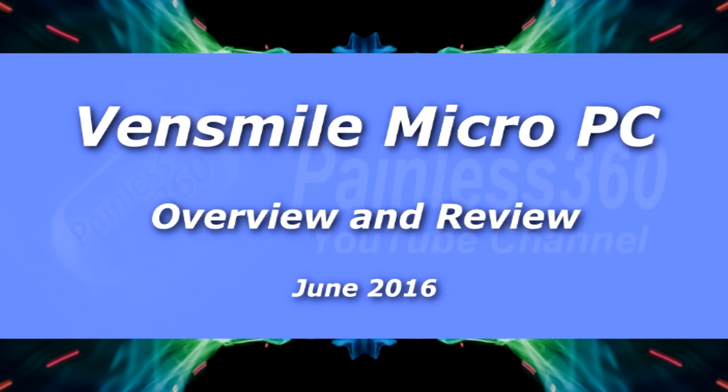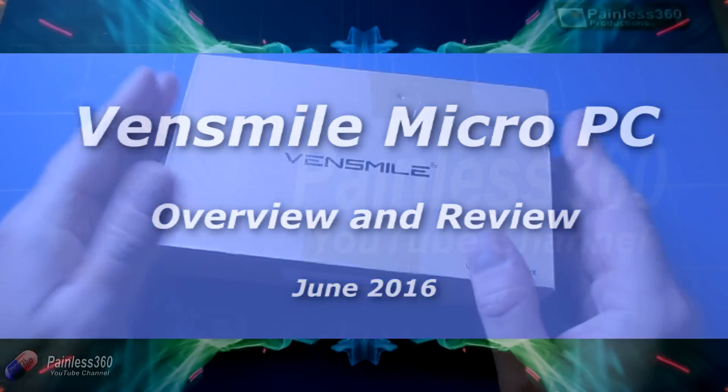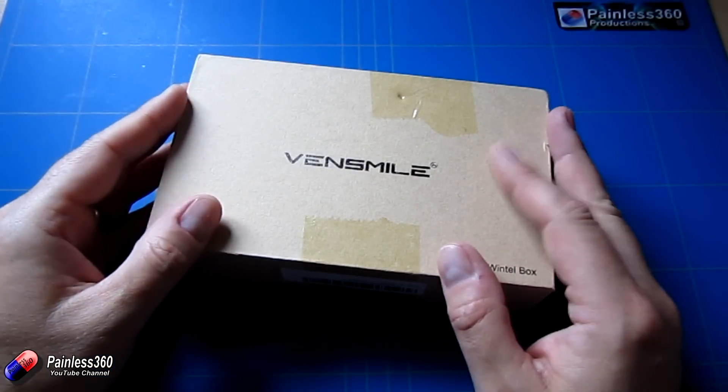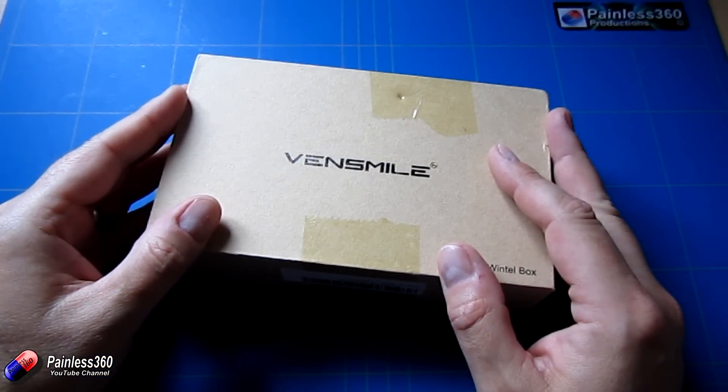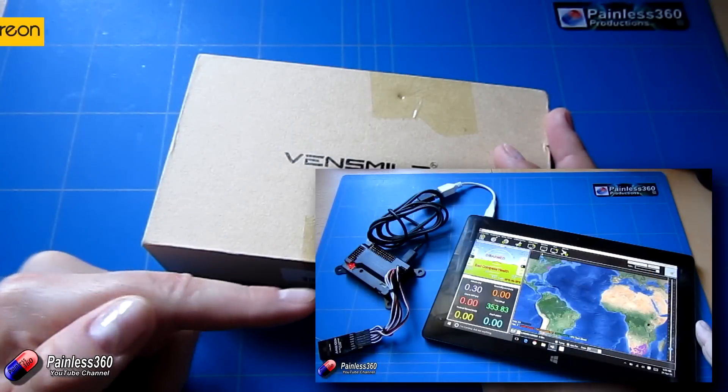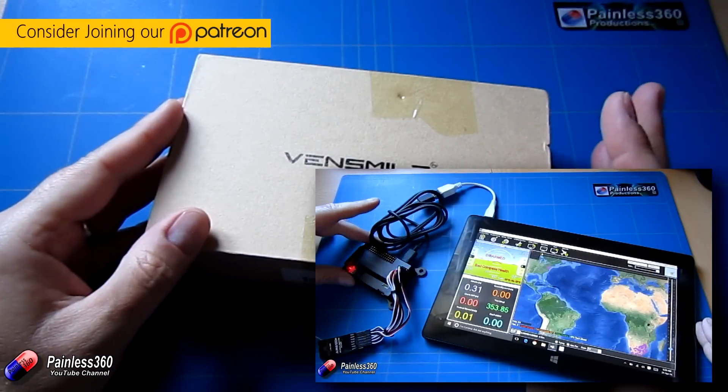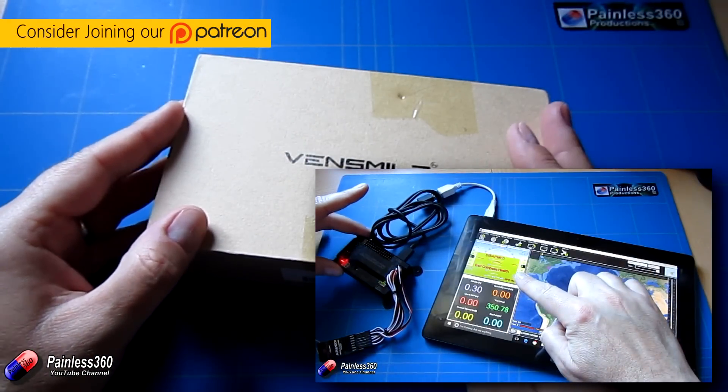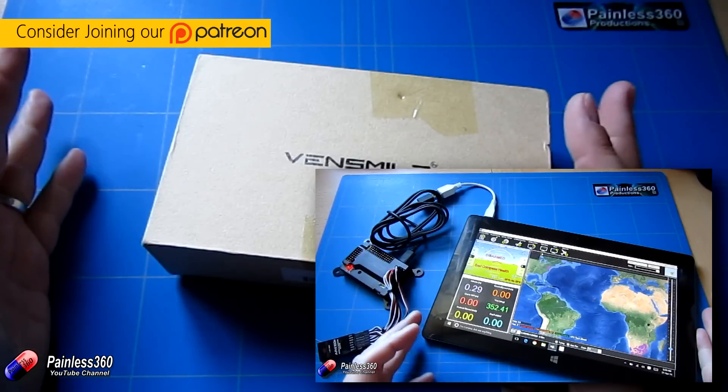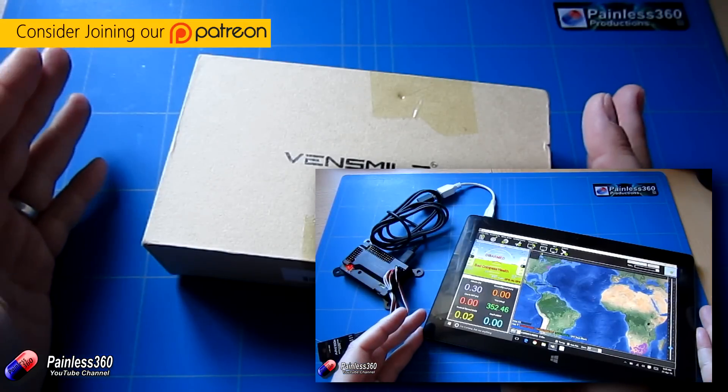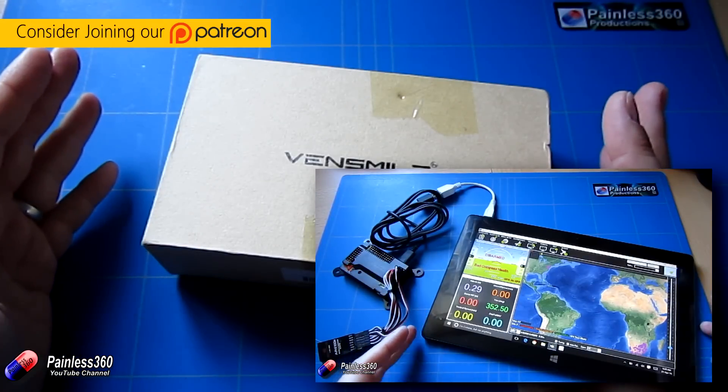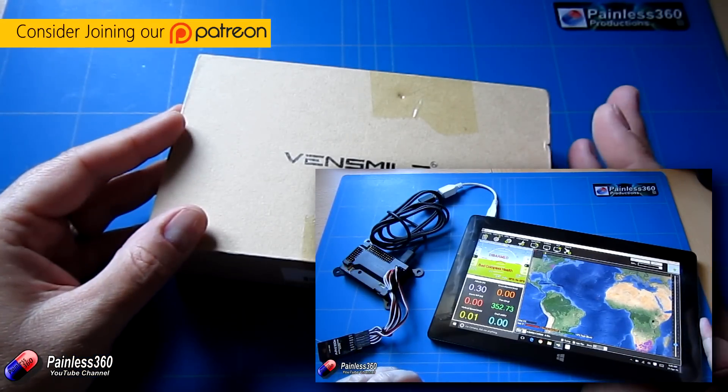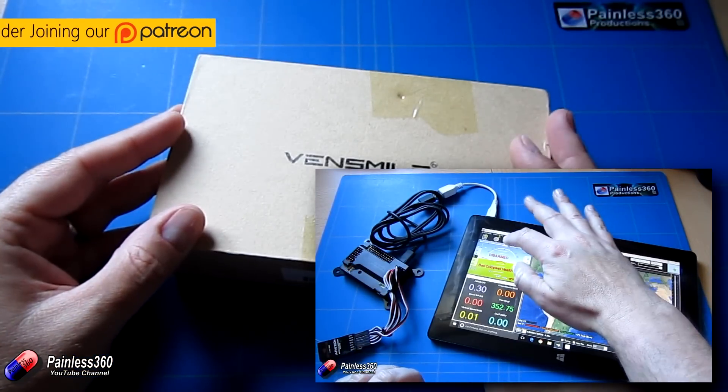Welcome to the video. In this video we're going to be taking a look at this thing here. Now we did a review of a tablet PC a little while ago and that's been very popular. The reason we got that tablet PC was because I was interested in having something that would go on a ground station.